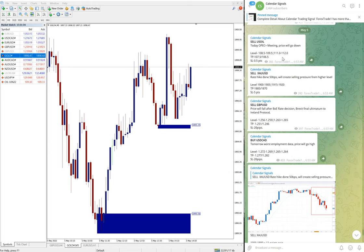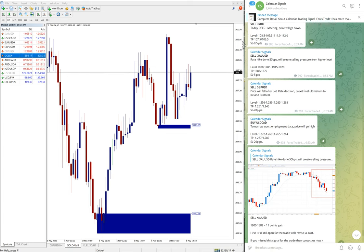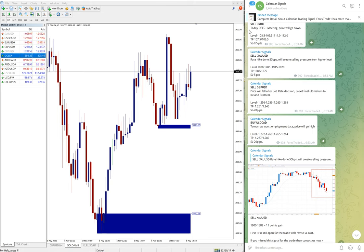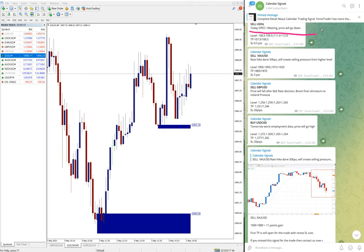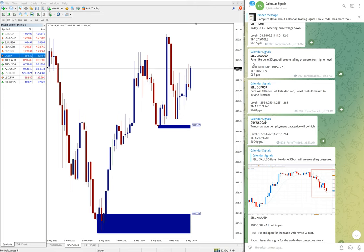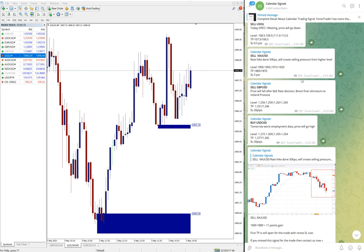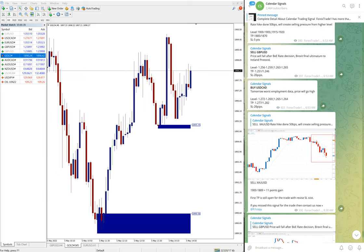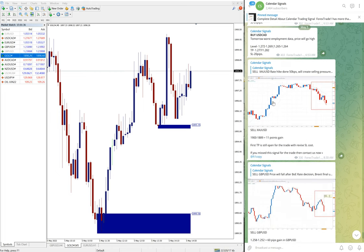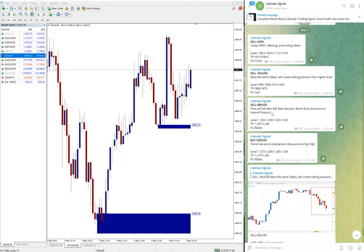Based on these reasons we give the signal on calendar signal channel. For example, here we gave sell US Oil. The reason why we gave sell US Oil, also we mentioned here, today OPEC meeting price will go down. And then for gold, we mentioned sell XAU/USD, sell gold. We gave the reason: rate hike done by 50 BPS will create selling pressure from higher level. For example, gold, we gave here the signal. Actually oil did not perform yet.